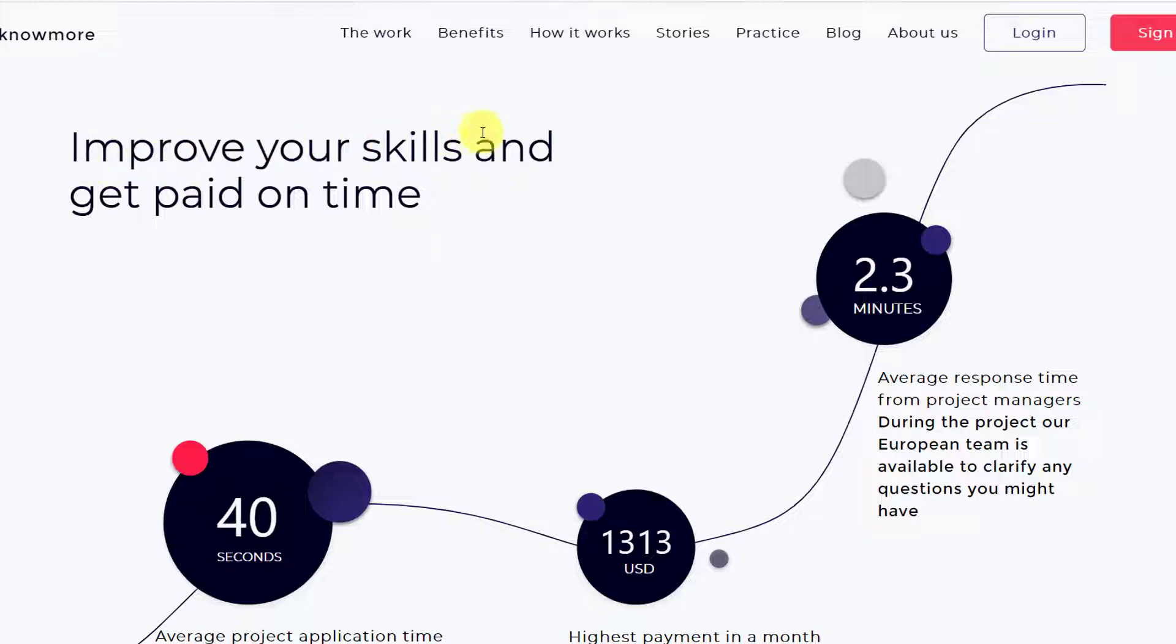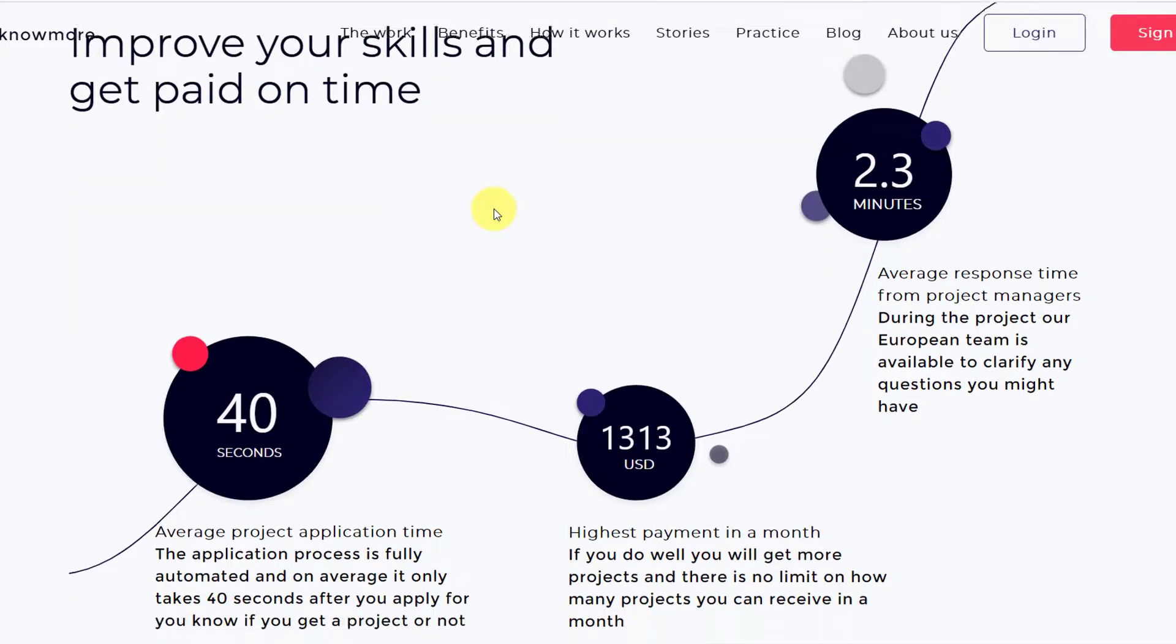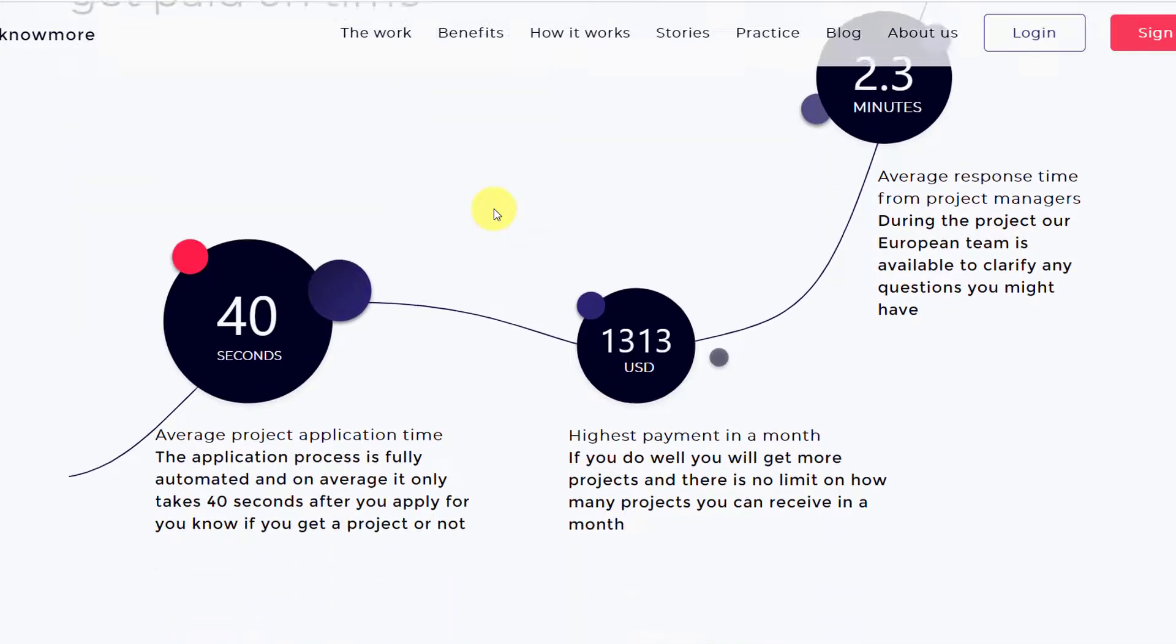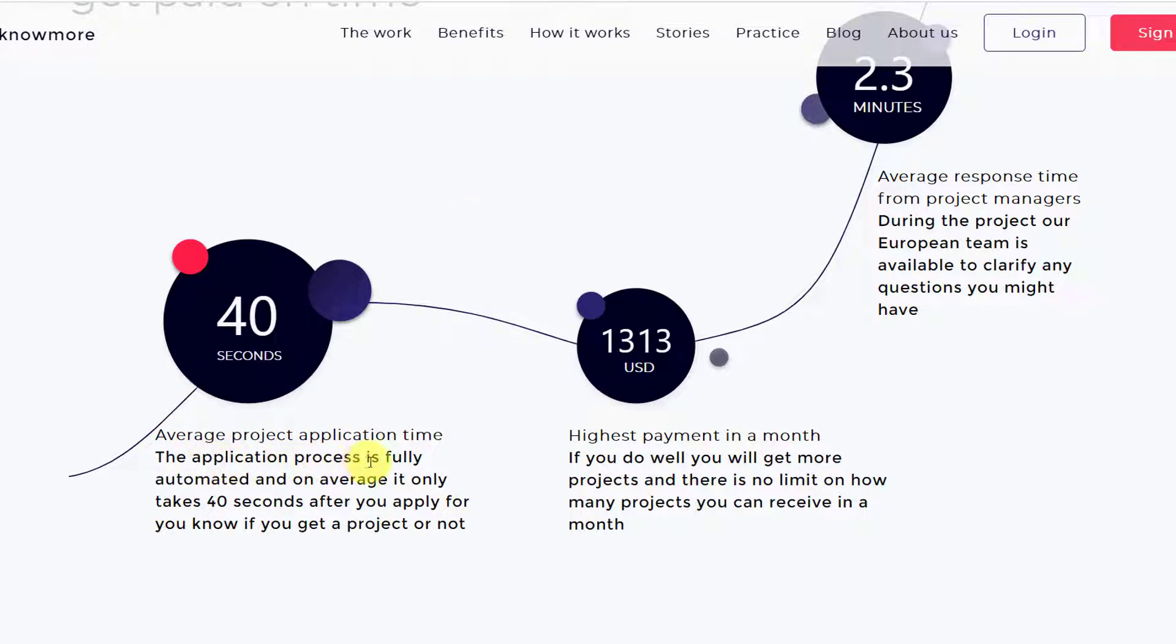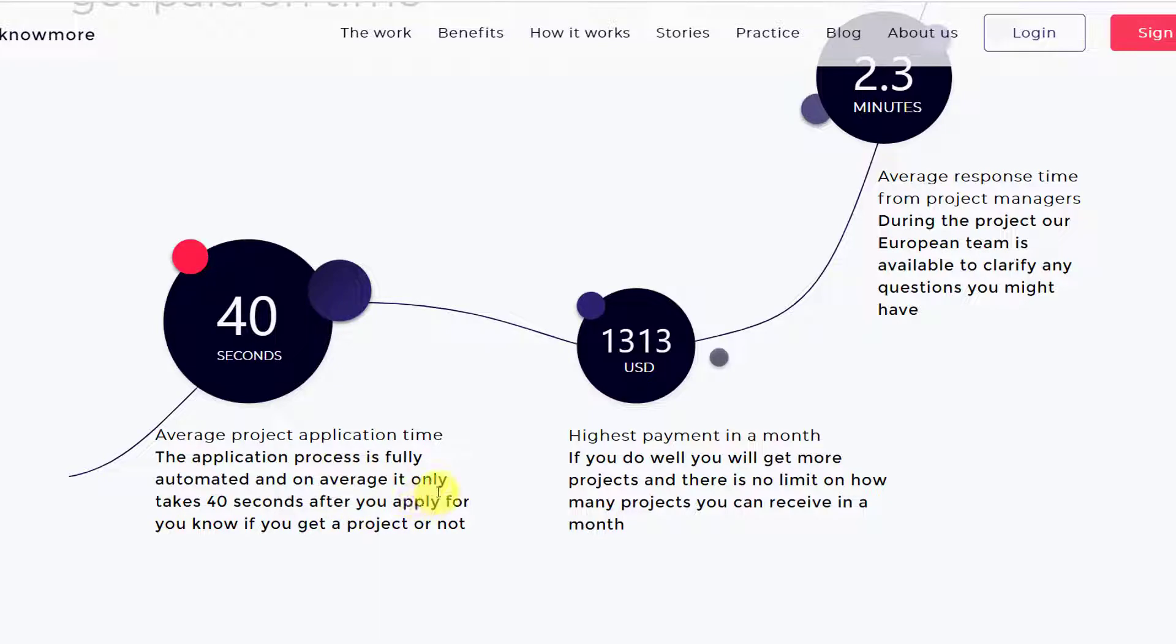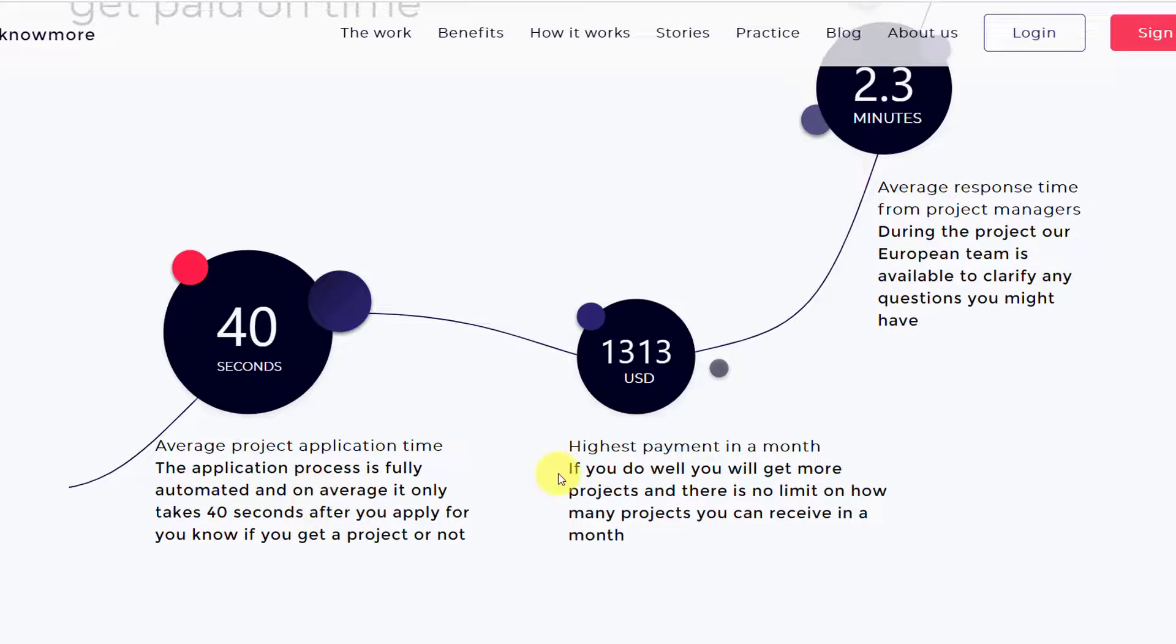It says improve your skills and get paid on time. Now 40 seconds average project application time. The application process is fully automated and on average it only takes 40 seconds after you have applied for you to know whether you have got that project or not.